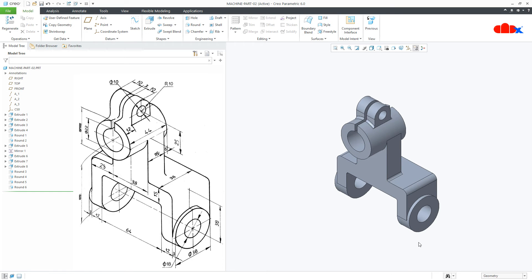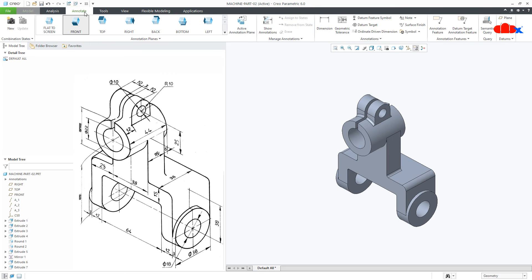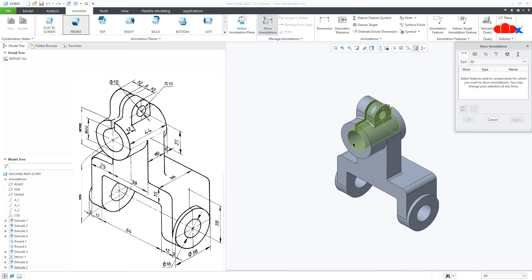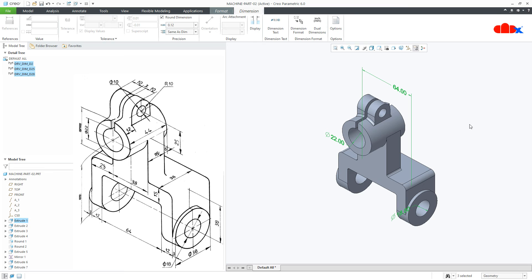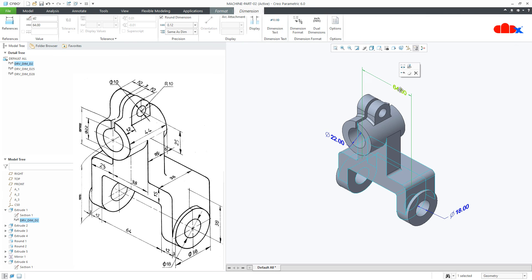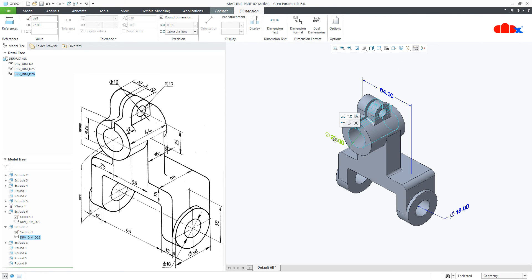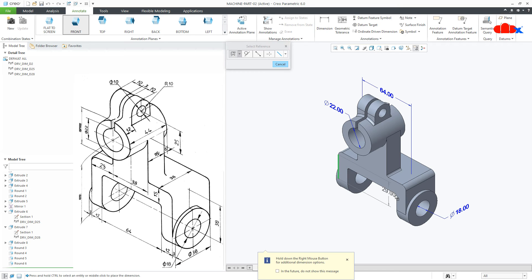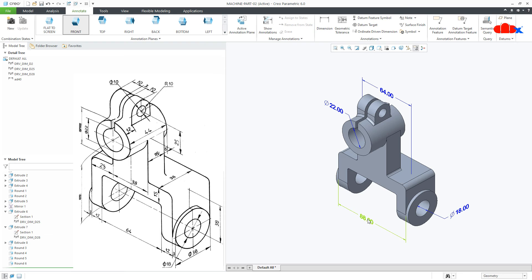Now if you want to show these dimensions the way it is given here, that is also possible. Just go to Annotate and here you can recreate all the dimensions using Dimension, or you can call model-driven dimensions using Show Annotation. Click on Show Annotation, select the feature, select Dimension, say OK. Now you can reposition this dimension, or if you want to create these dimensions once again, then go for Dimension and create the dimension.